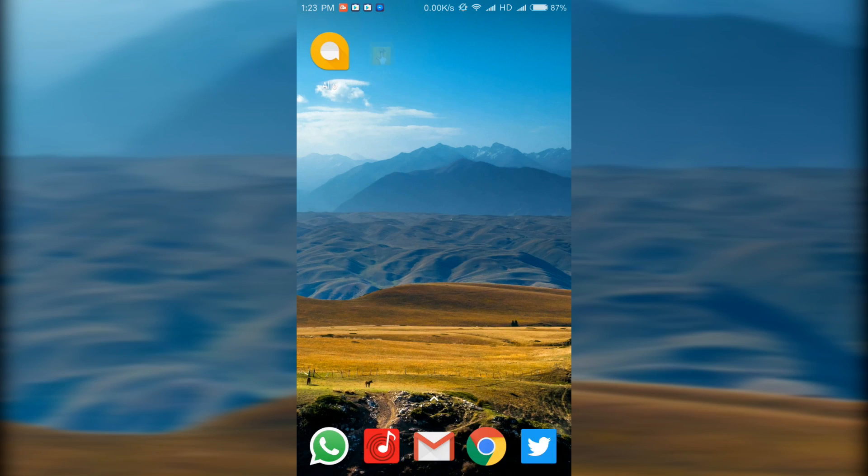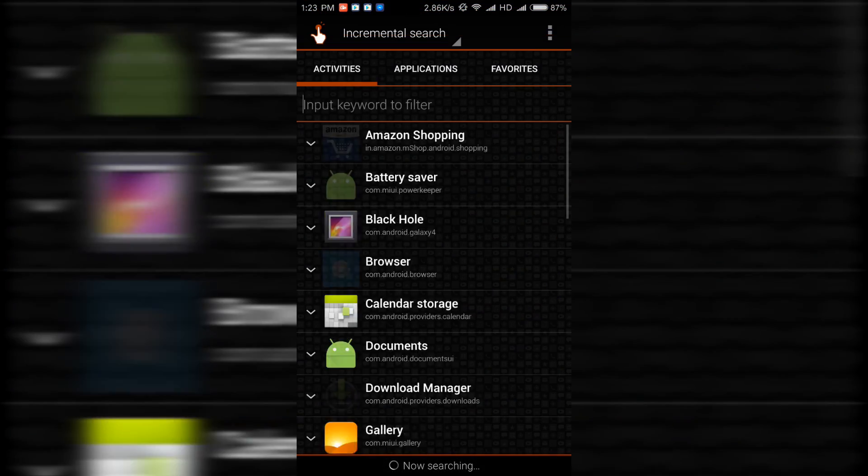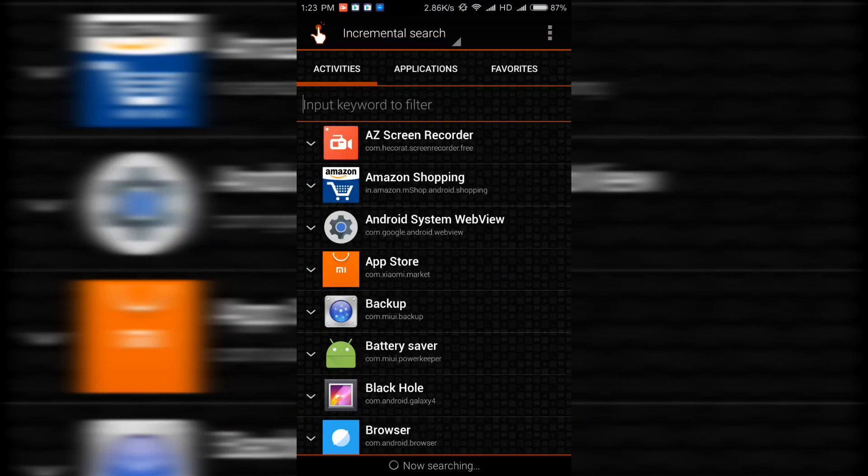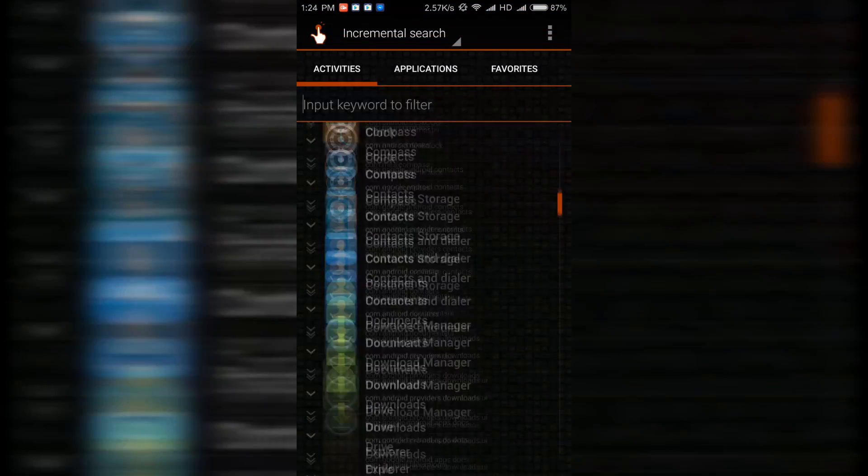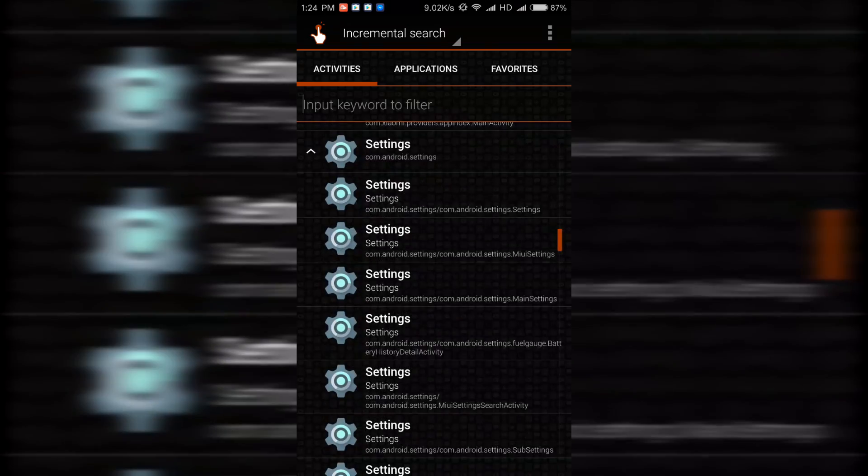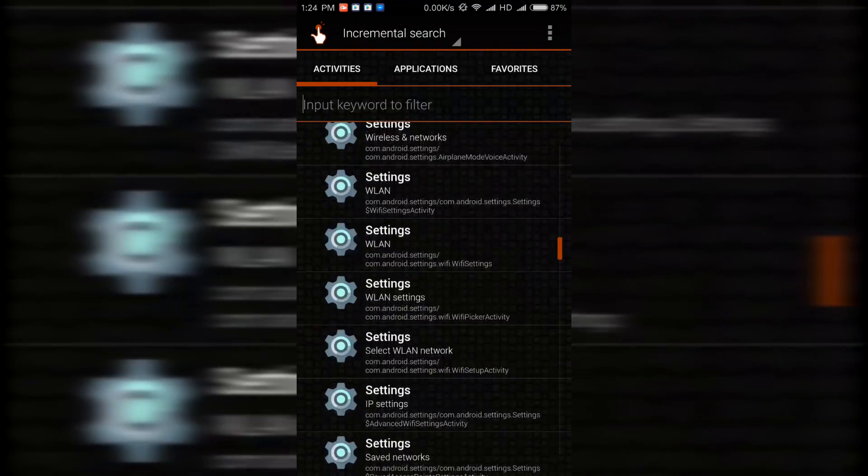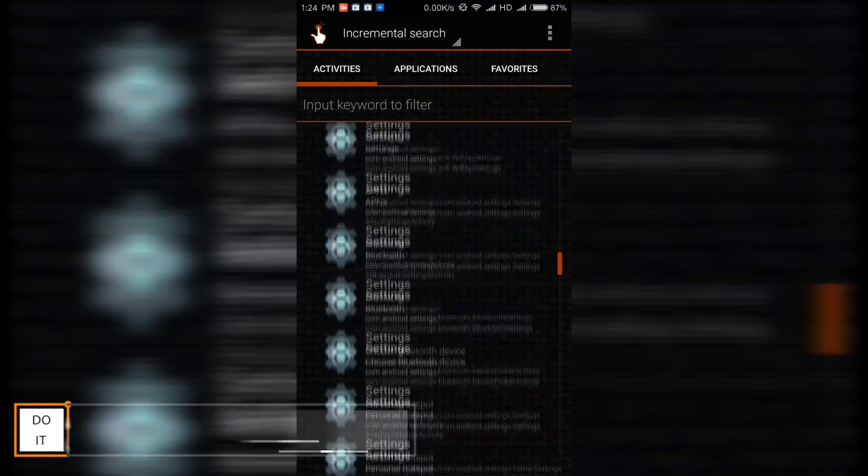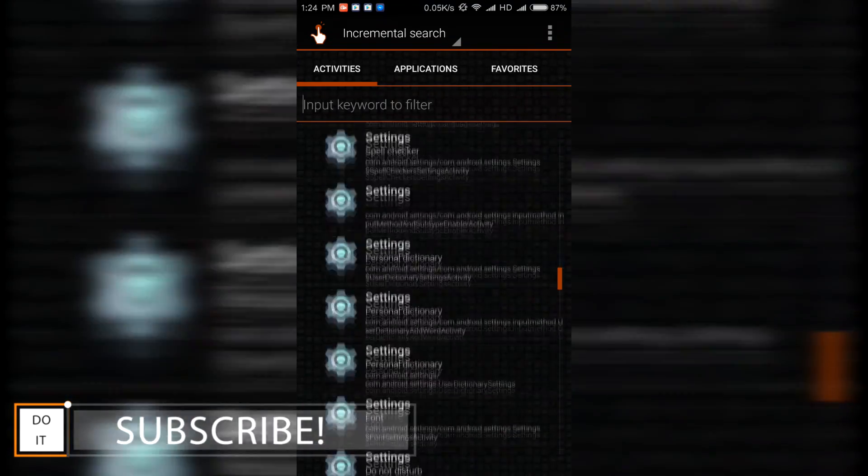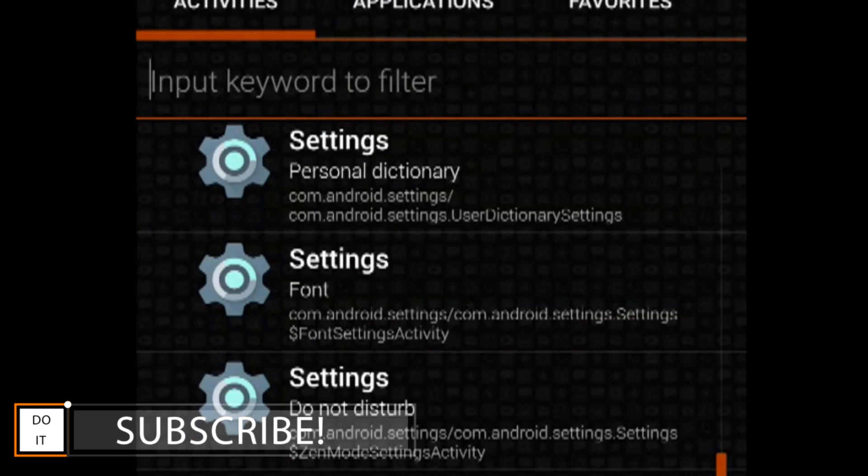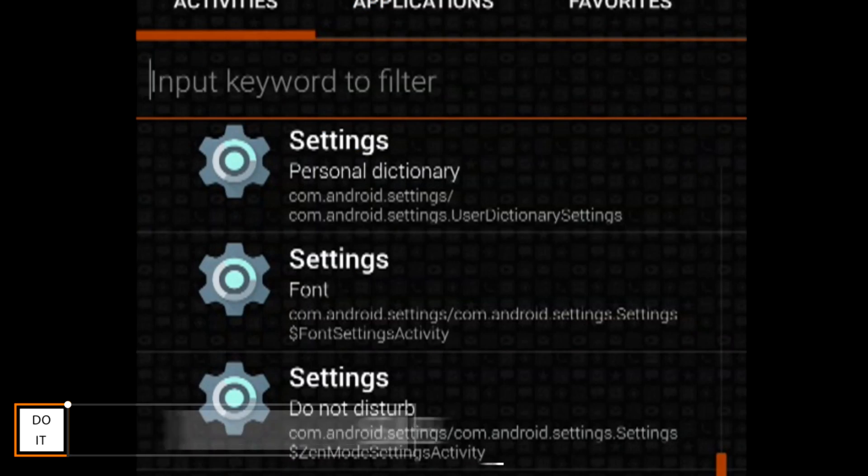Once you download both these applications, open Quick Shortcut Maker. Scroll down to settings, and once you see settings, open it up and see if you can find something written as font just below settings, as you can see here. Just select this menu.